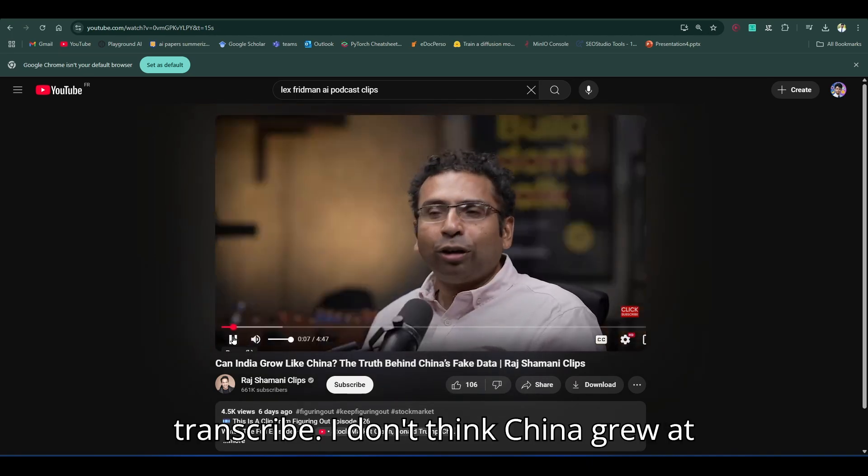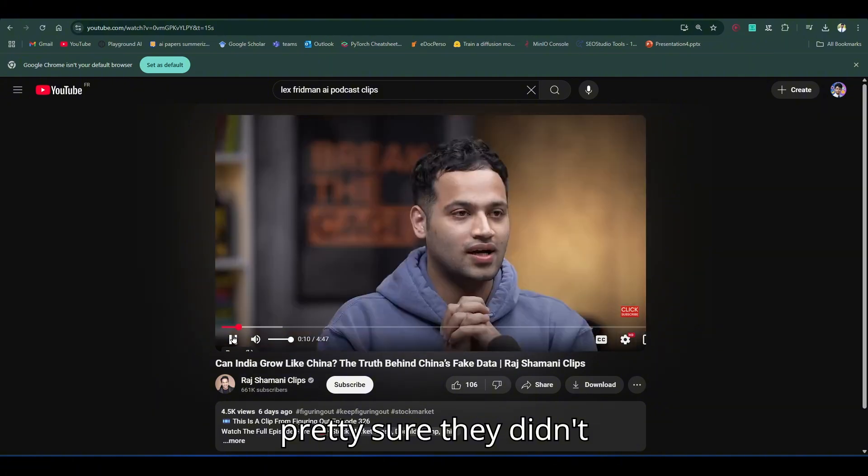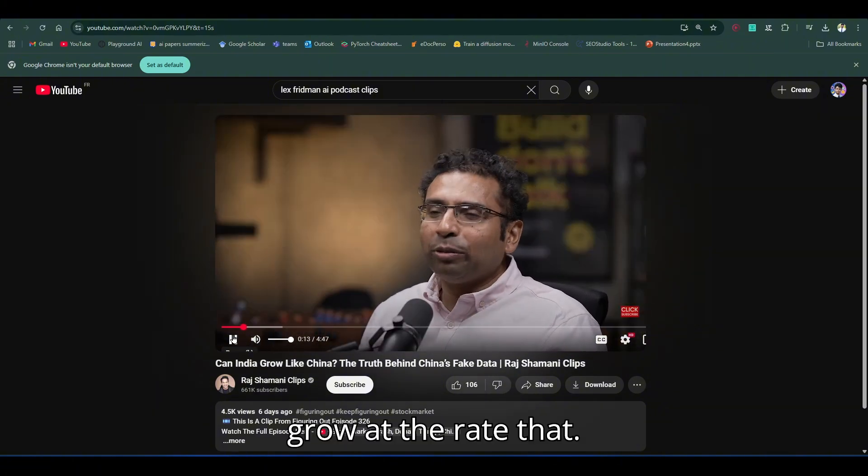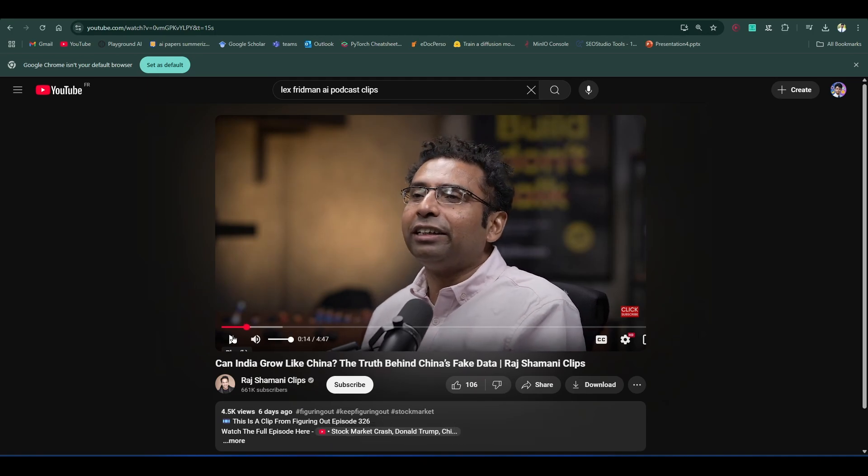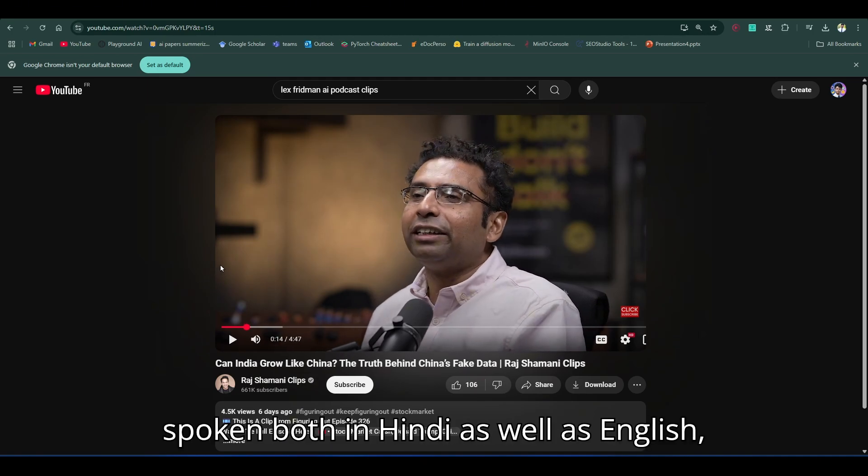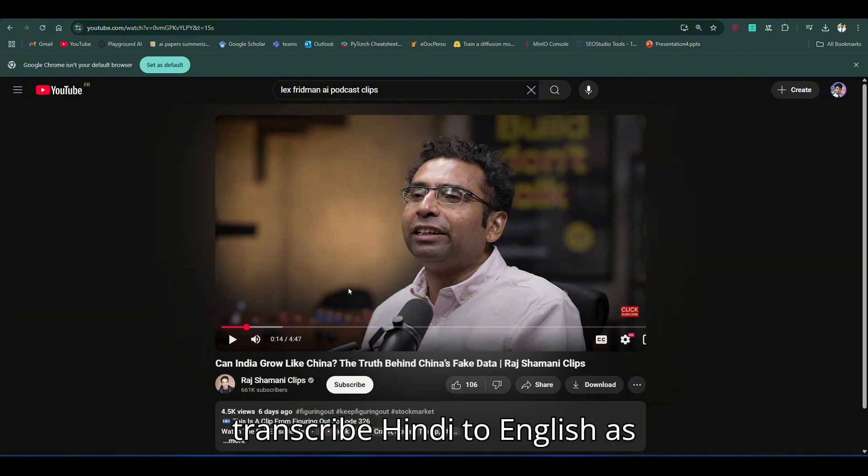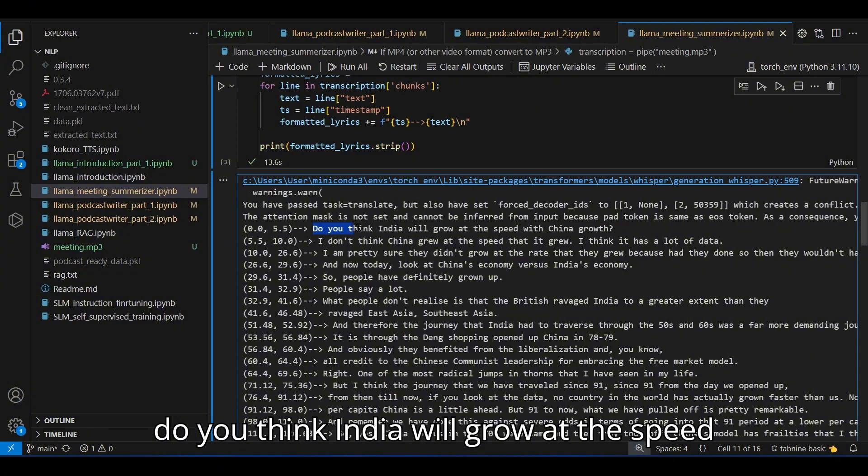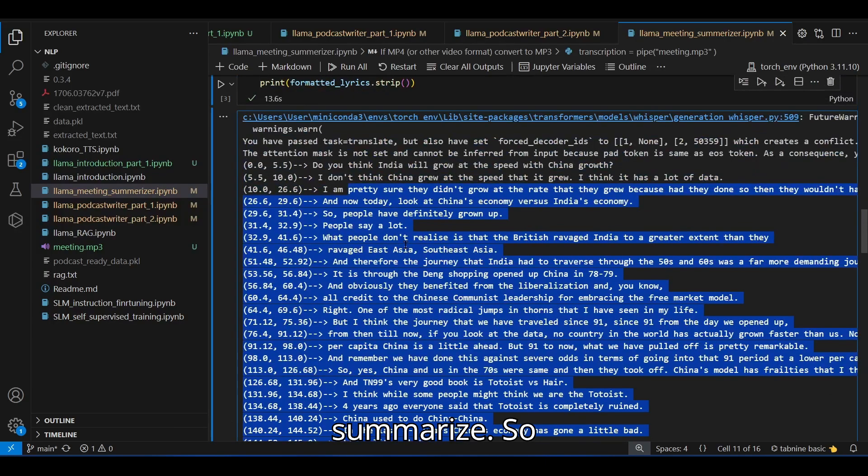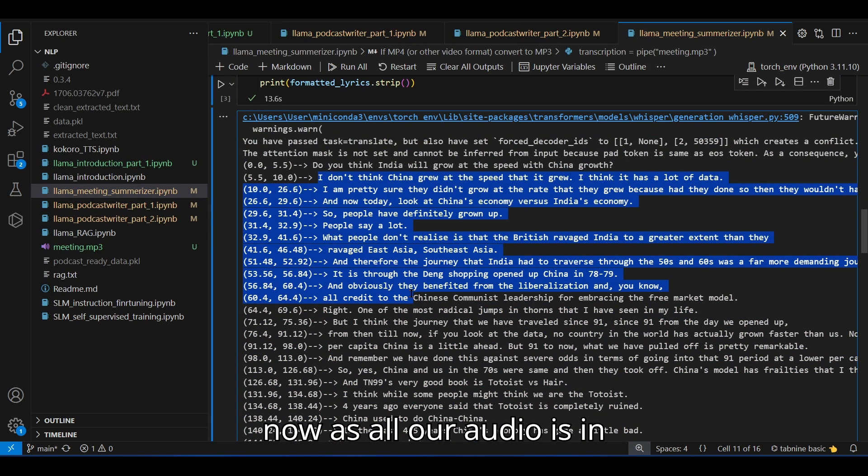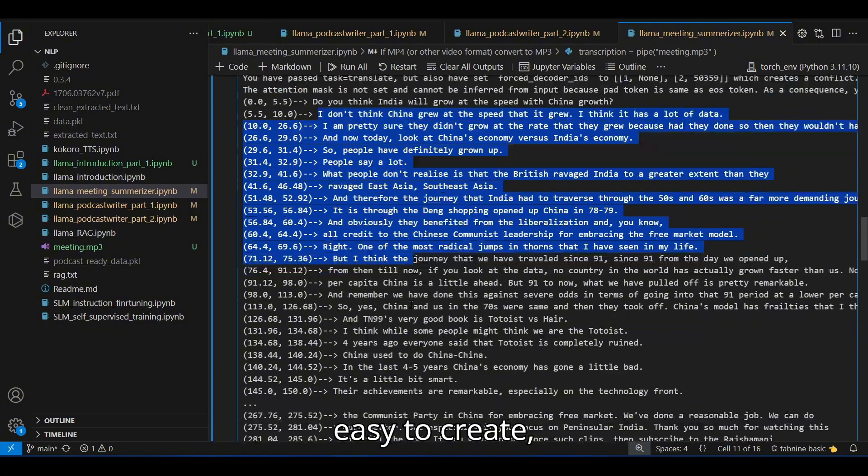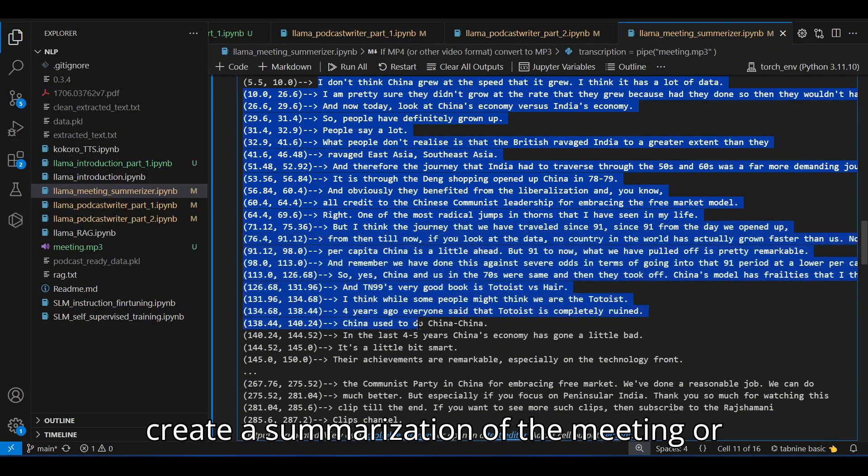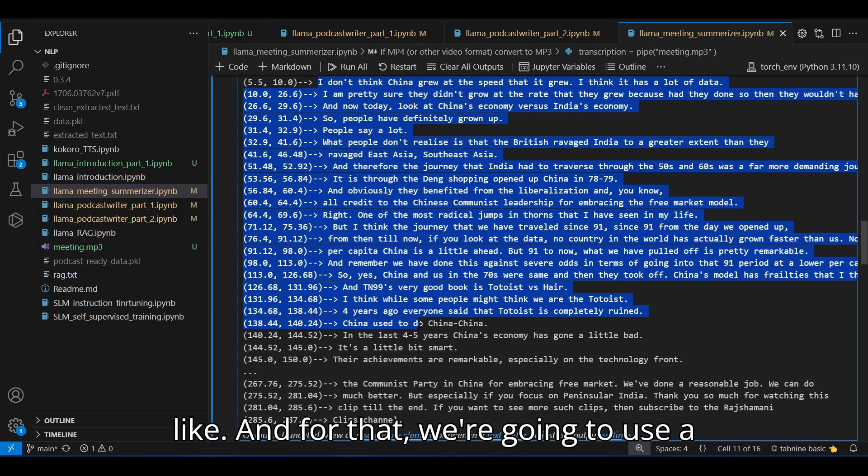I don't think China grew at the speed that it grew. So you see this particular video is spoken both in Hindi as well as English. But the Whisper model is smart enough to transcribe Hindi to English as well and just let it be English when they are speaking English. And you see here is our transcription. Do you think India will grow at the speed China grew? And so now as all our audio is in one particular language, it becomes very easy to create a summarization of the meeting or minutes of the meeting.